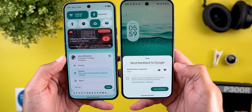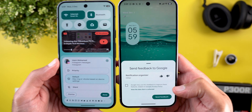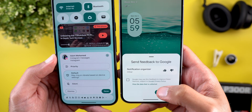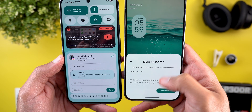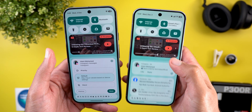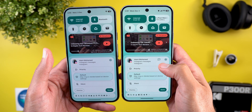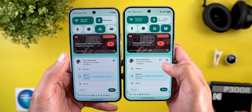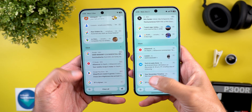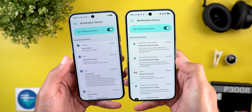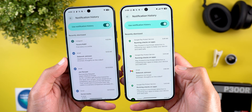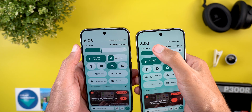This feedback button was broken in beta versions of QPR2 but now works. Tapping it shows a prompt that says 'Send feedback to Google about the notification organizer,' with a checkbox noting Google may use the feedback to improve features subject to their privacy policy. You can view the data that will be shared. This feedback button appears related to the notification organizer, which is part of the December 2025 Pixel Drop.